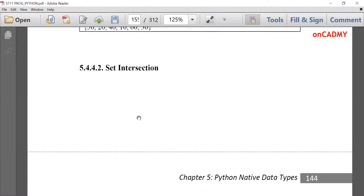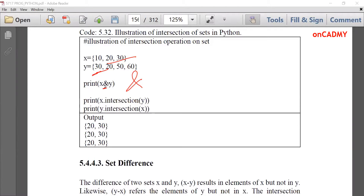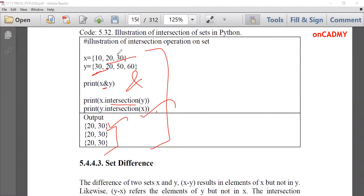Next is set intersection. Intersection means only the common members of both sets will be displayed. For example, X = {10, 20, 30} and Y = {20, 30, 40}. The common elements are 20 and 30. For intersection, we use the & (ampersand) operator: X & Y gives output {20, 30}. Similarly, you can use X.intersection(Y) or Y.intersection(X) — both give the same result.